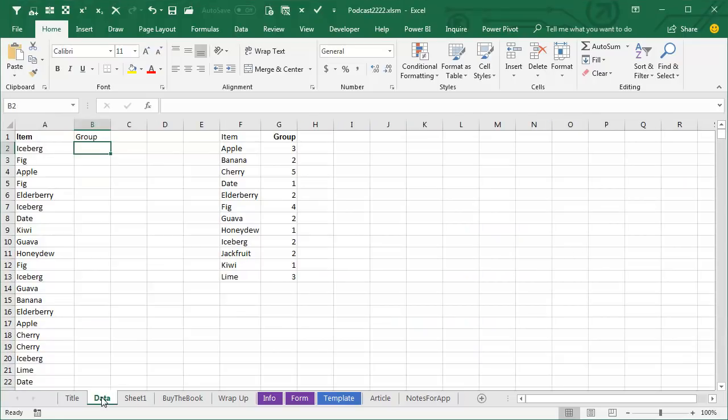Hey, welcome back to the MrExcel netcast. I'm Bill Jelen. I was in my Huntsville, Alabama seminar walking around before the seminar asking if anyone had any Excel questions and Scott, he was ready for me. Check this out.